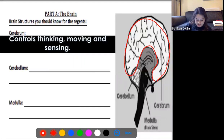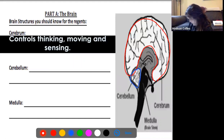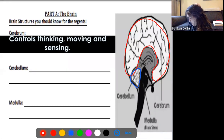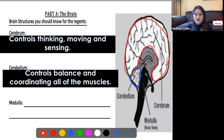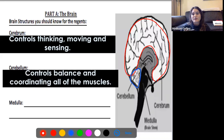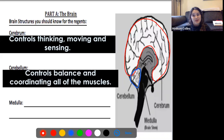The next part is your cerebellum, which is at the back of your head — right here at the back. If you feel on your skull, it kind of turns in at one point; that is your cerebellum. Your cerebellum controls balance and coordinating all of the muscles. I have a really bad cerebellum because I have horrible coordination!